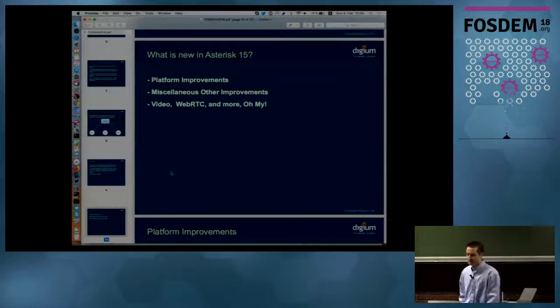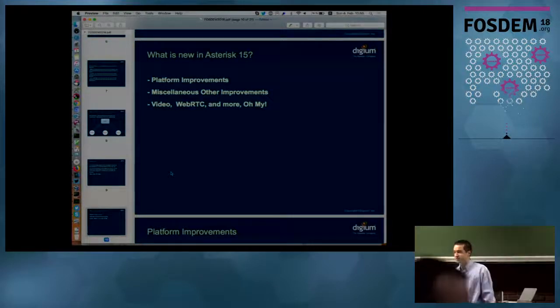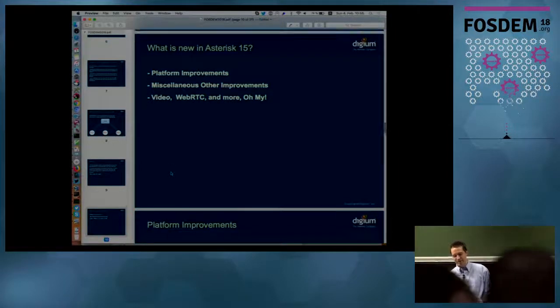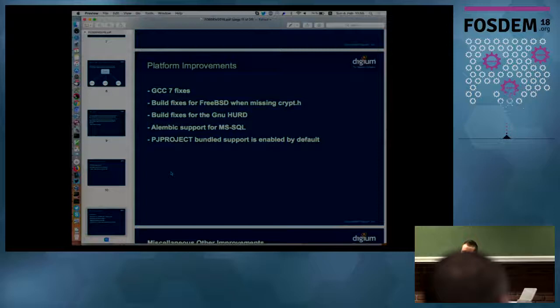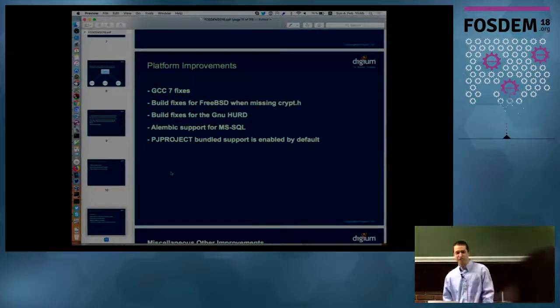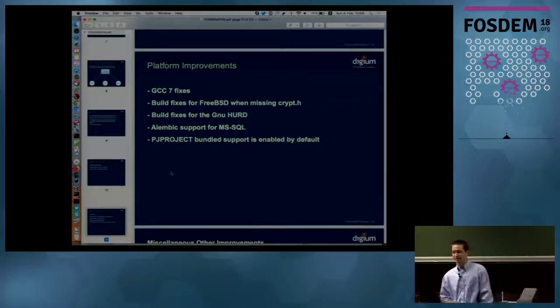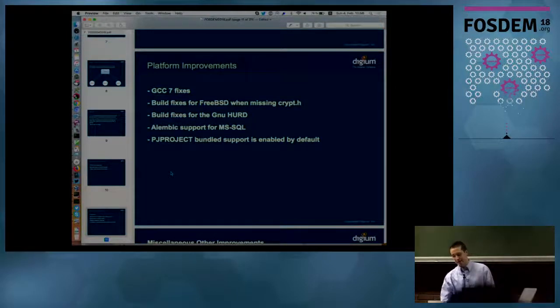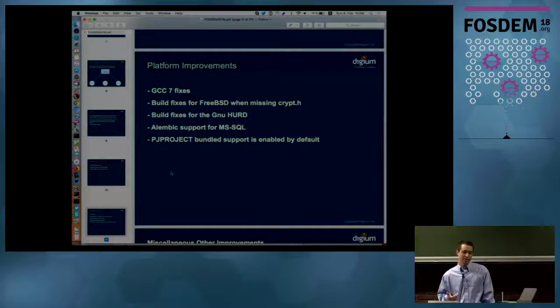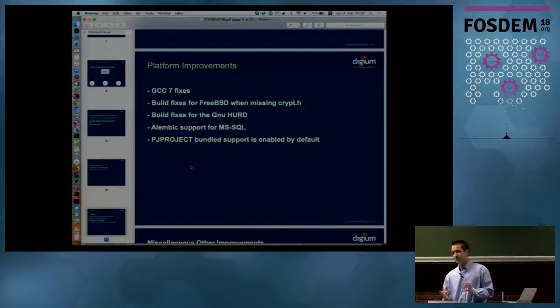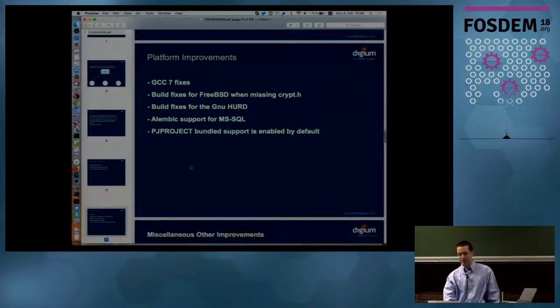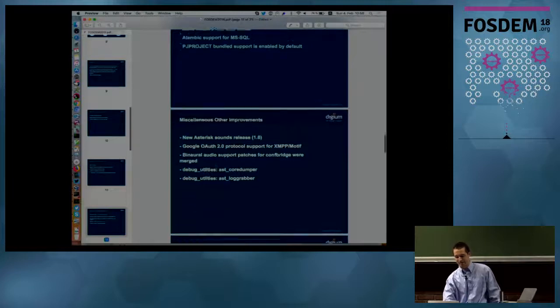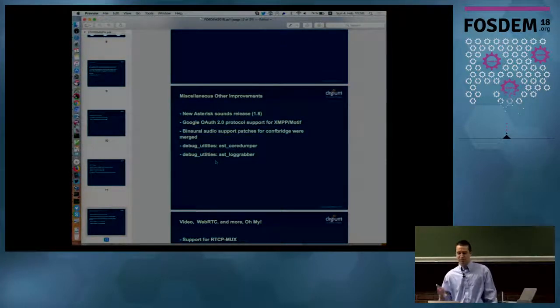I'm going to talk just a couple minutes about some of the general improvements in Asterisk 15. I've got to get moving quicker. We had a number of platform improvements in Asterisk 15. Improvements for GCC 7, build fixes for FreeBSD, build fixes for the Hurd, which was pretty cool to see because I hadn't done anything personally with the Hurd in many years. There's Alembic support for MSSQL, which is our database migration layer, Alembic that we use. Then the PJ project, for those of you that build Asterisk currently, it's downloaded and built by default as part of the build process, so you don't have to go and find it and things like that.